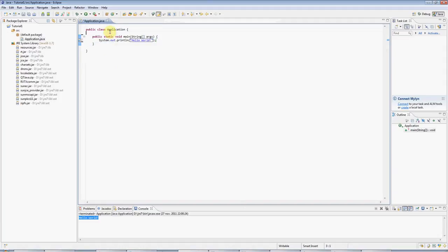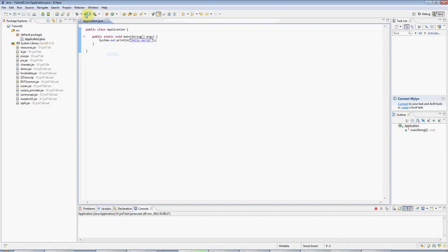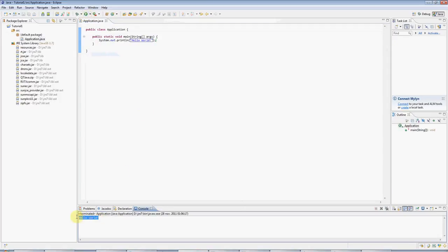This is a finished Java program, and I can run it by clicking the Run button, this green button here. Eclipse might ask you if you want to save your files, and of course say yes. Then you can see the output down here, hello world.